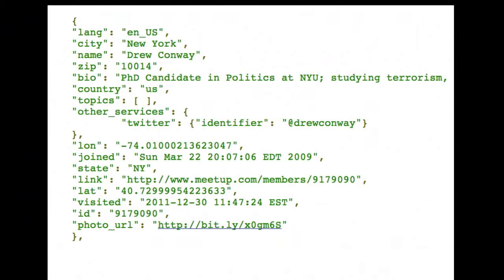That latitude and longitude isn't current — it's not right now. I don't know if it's where you were when you joined or when you last accessed the site. But this is like a JSON that you find out there on the web when you hit a web API. I took everybody's profile and used that to draw the initial graphic. We're going to be using JSON like this today.